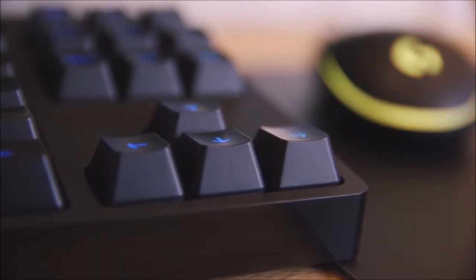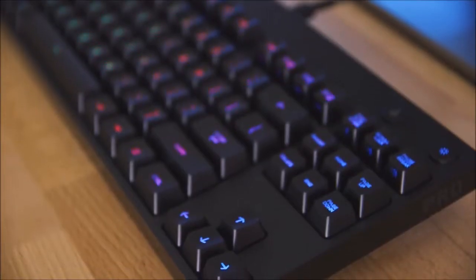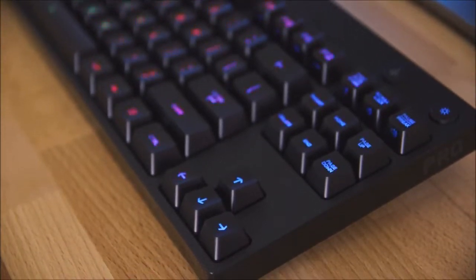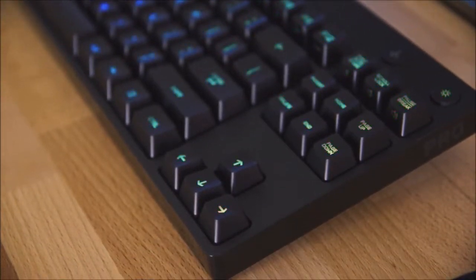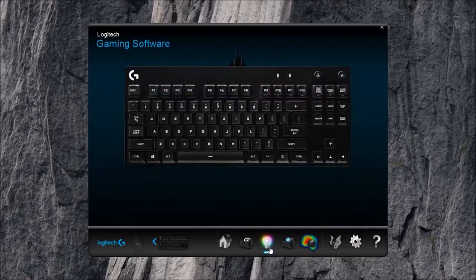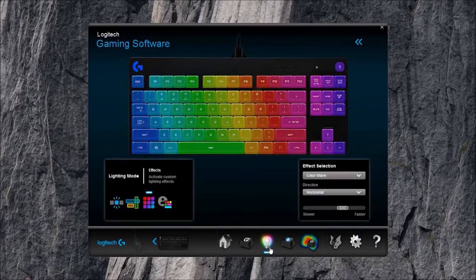The two additional buttons are the game mode and the lighting key. The multimedia controls are embedded in the F9 to F12 keys, while the print screen, scroll lock and pause keys can be used to adjust the volume.